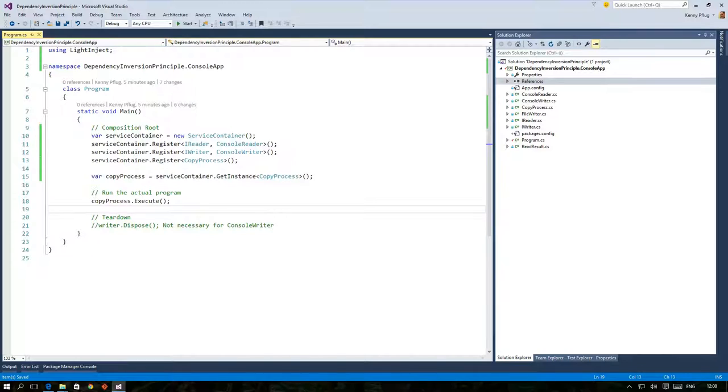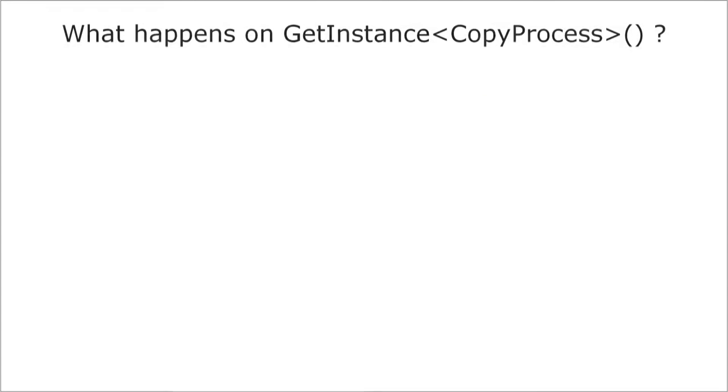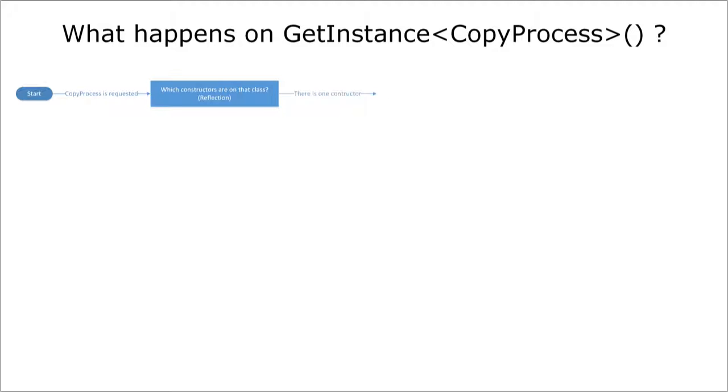So let's reconstruct what happens internally when GetInstance of CopyProcess is called. Initially the DI container looks at the class CopyProcess via reflection and finds that it has one constructor.